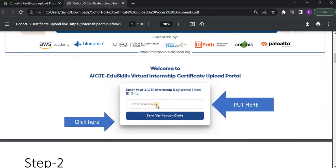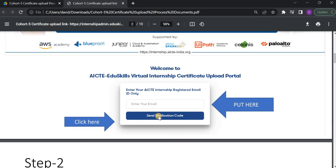Then it will ask you to enter your email ID. Here, enter your email ID and click on Send Verification Code. You have to click on this Send Verification Code.